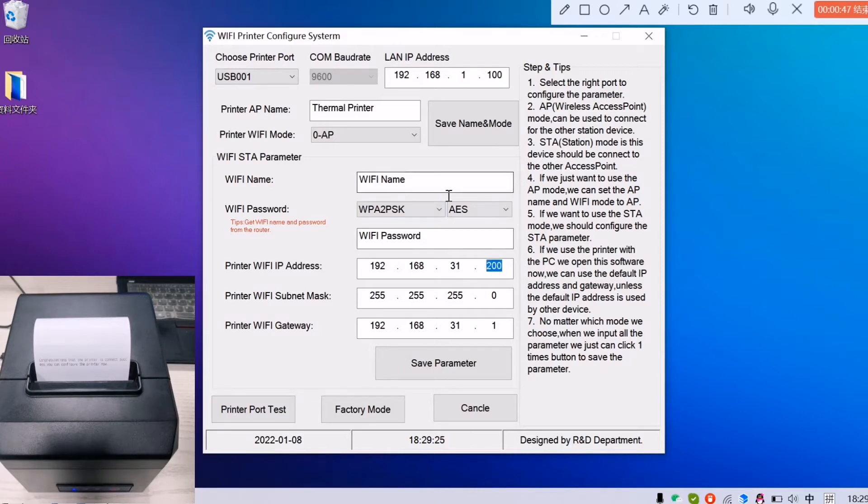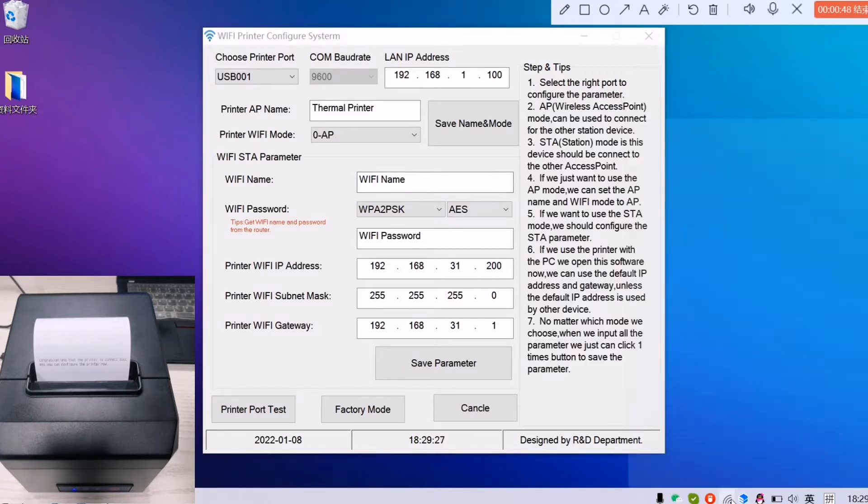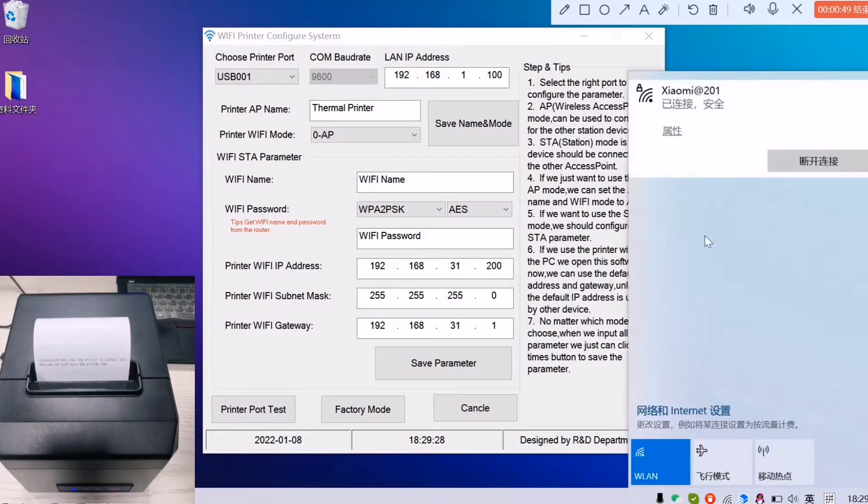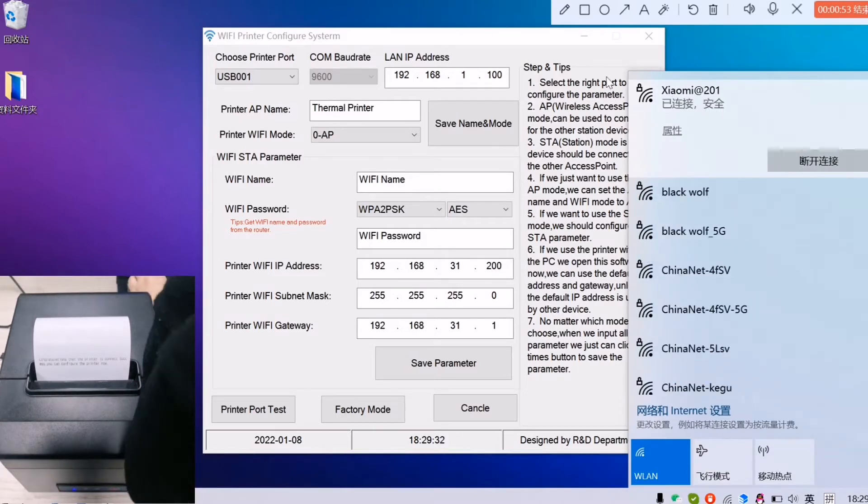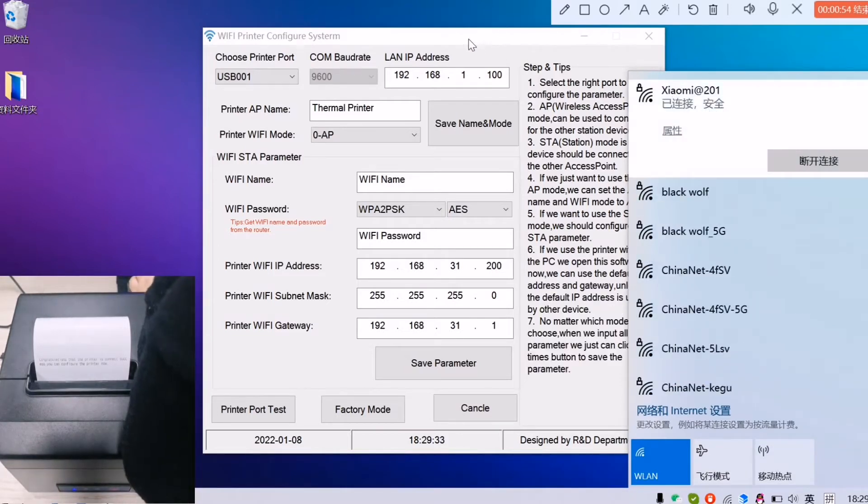Okay, let's do it. Check what is my computer's Wi-Fi. Here it is Xiaomi at 2.0.1.